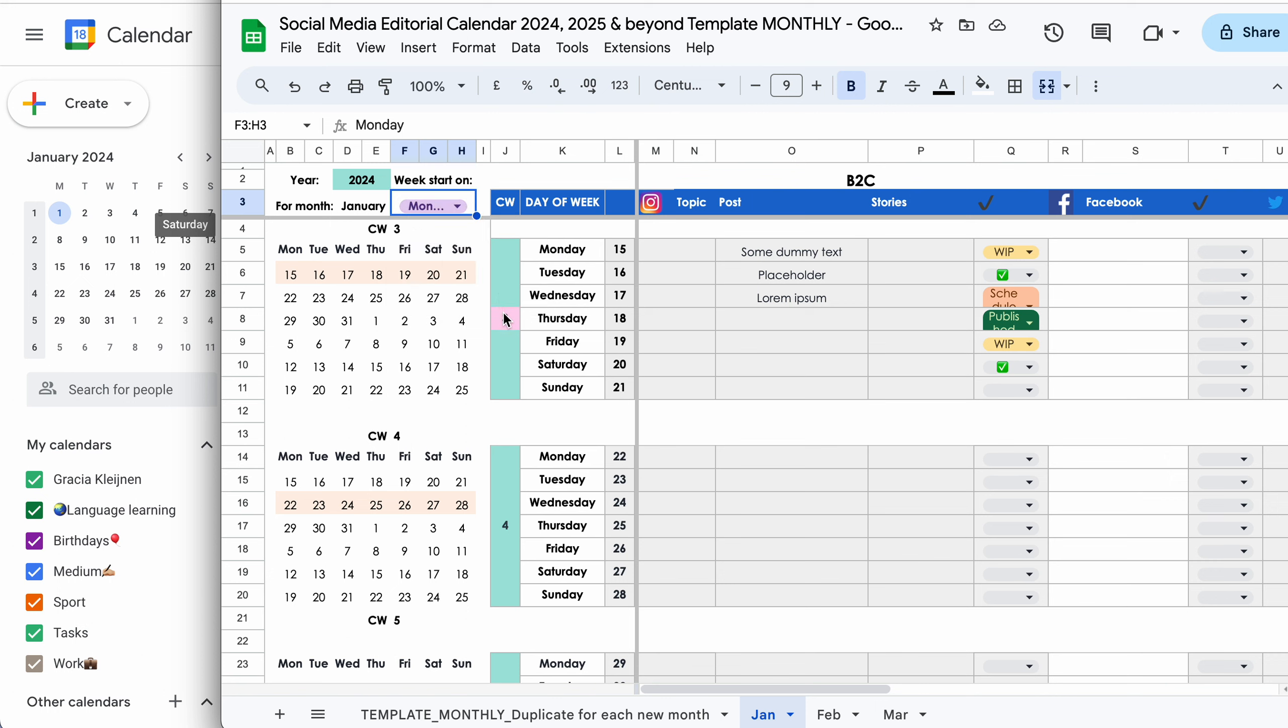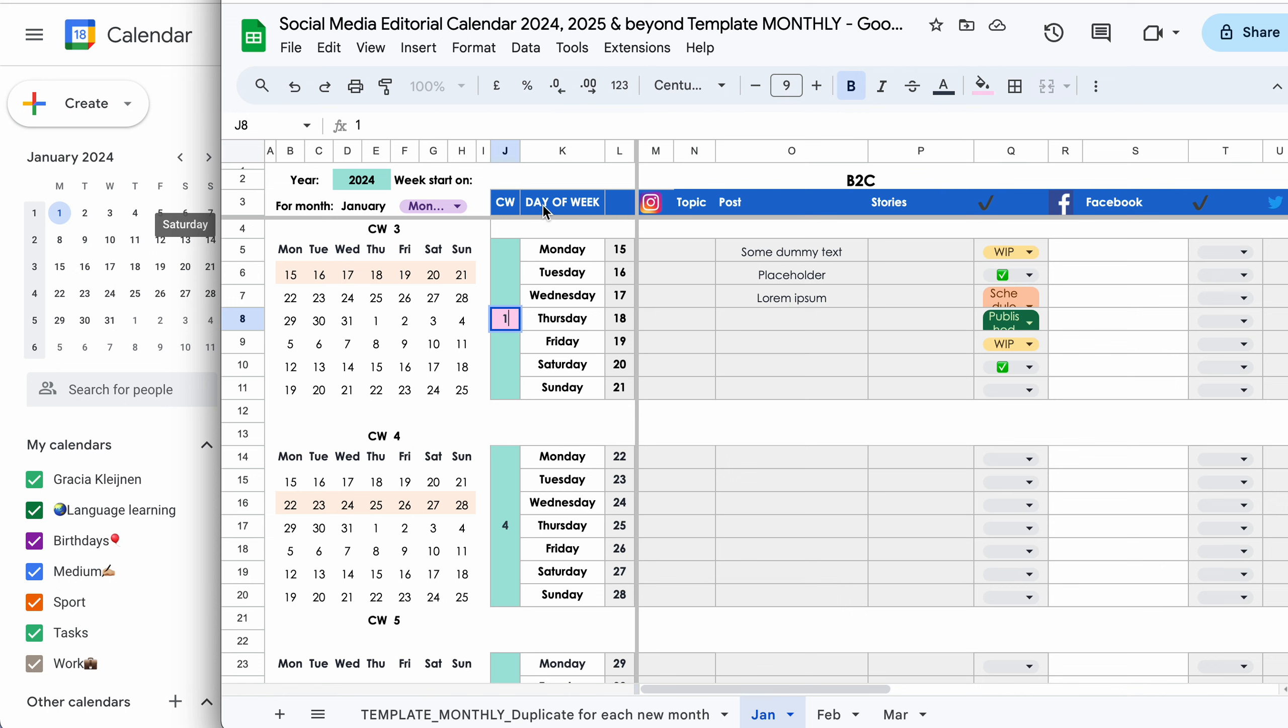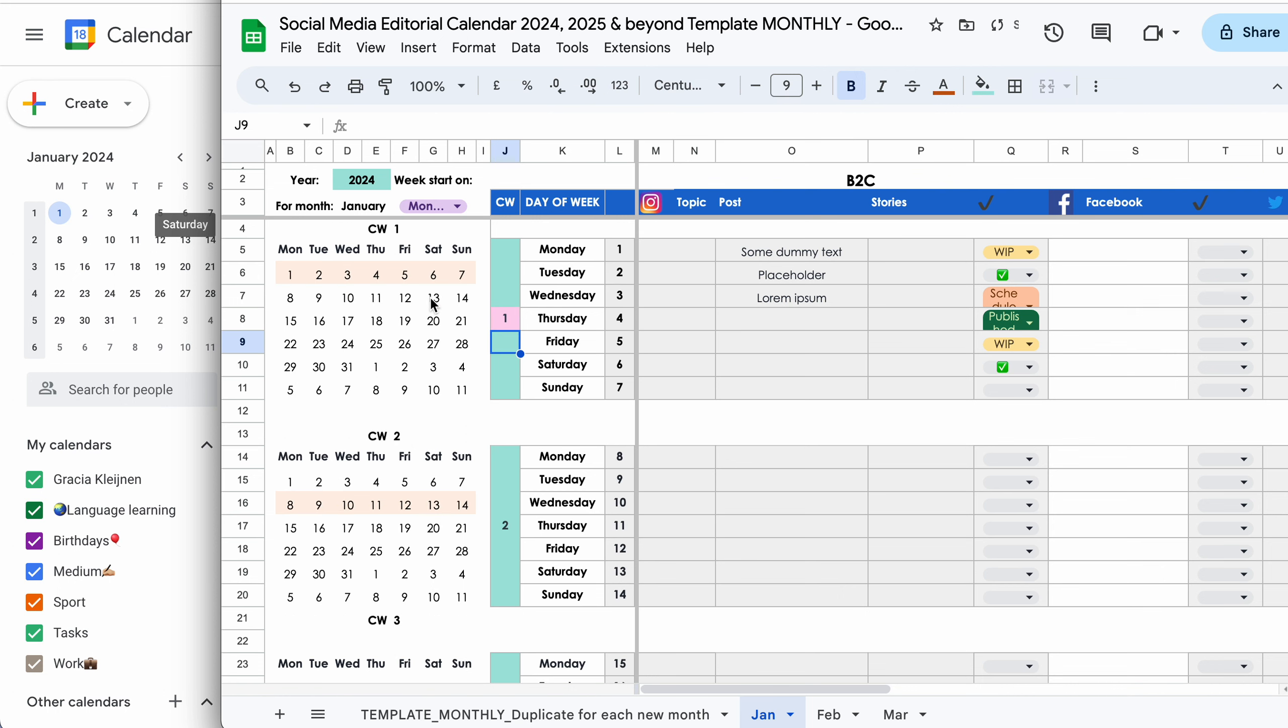Thirdly, we want to adjust the value in this pink box, the calendar week. CW stands for calendar week. And since we want to track January, we need to take the first calendar week of this month, which is number one. And everything else, all these dates here in the mini calendars and in column L will adjust accordingly. That's it.